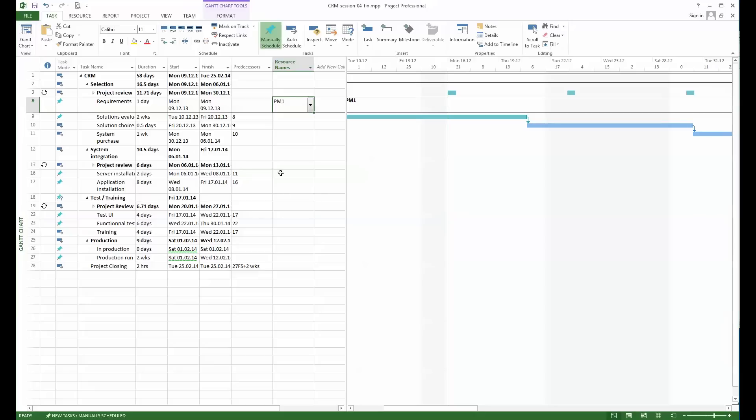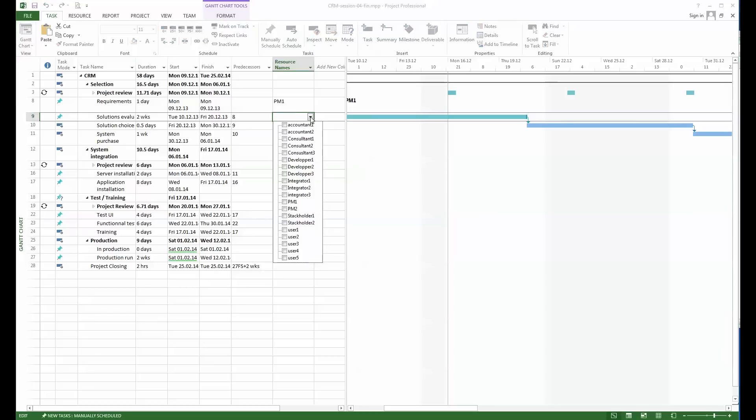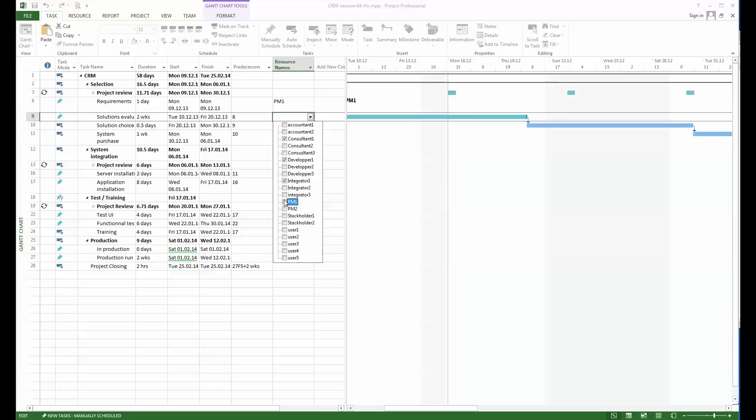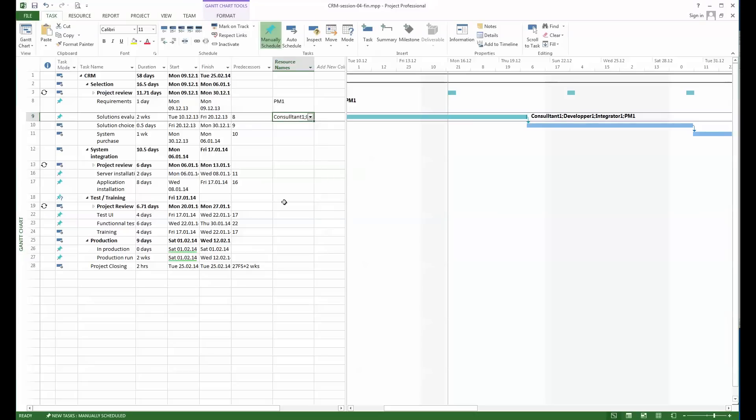Solution evaluation—I will say okay there I might need a consultant, I might also need one of the developers, one of the integrators, and maybe also the project manager. So we got here the list of the people that will participate during that evaluation.